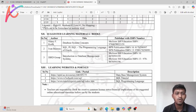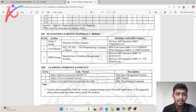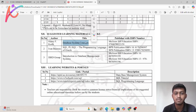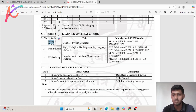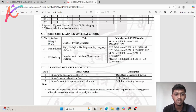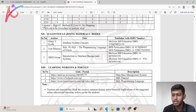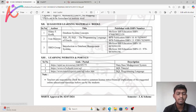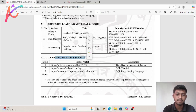You should also look at the Suggested Learning Materials and Books section. If you need a book, you will get the reference here — for example, Database System Concepts by Henry F. Korth. You can also use online content and e-learning websites and portals listed in the syllabus if you want to study online.